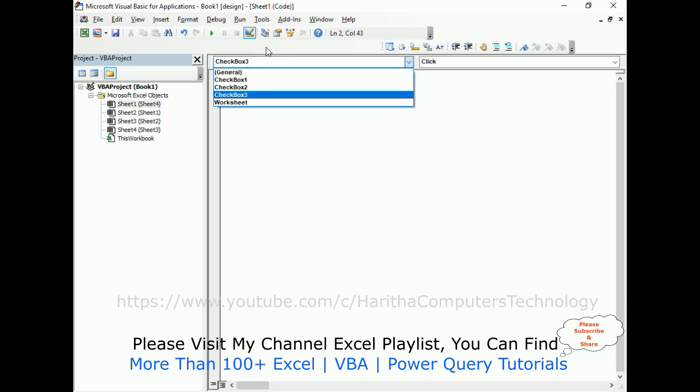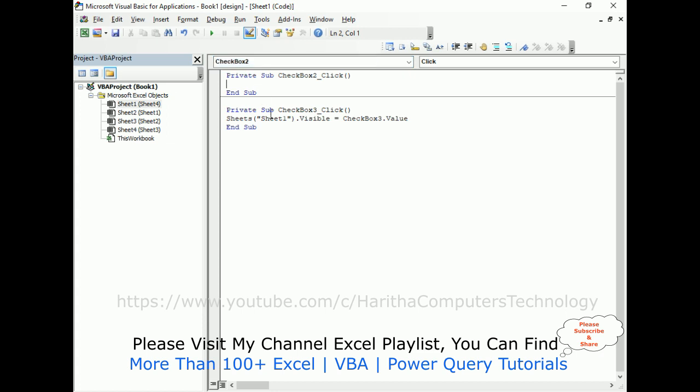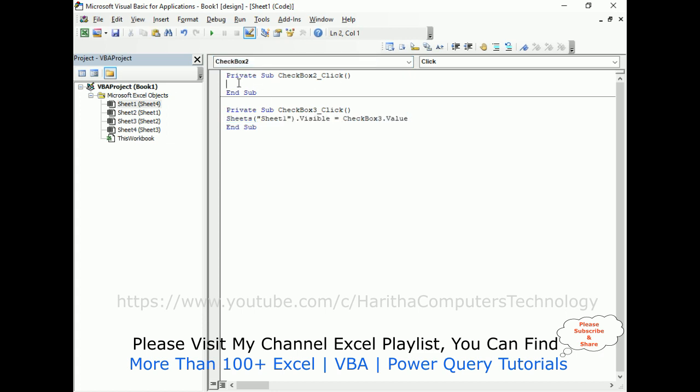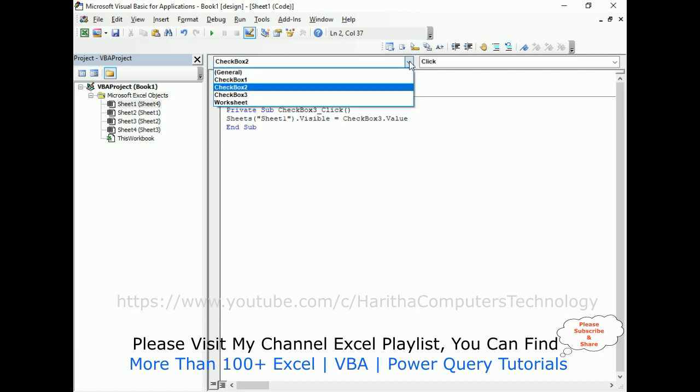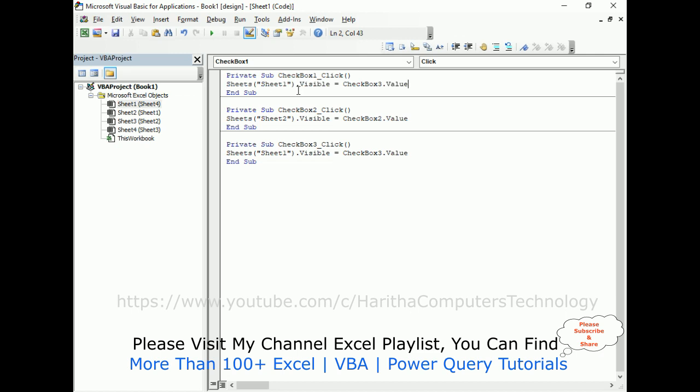After that, checkbox 2 - the click event. Instead of writing the same thing, just copy this one and paste here. We need to change the name of the sheet. This is sheet 2 dot value. After that, checkbox 1.